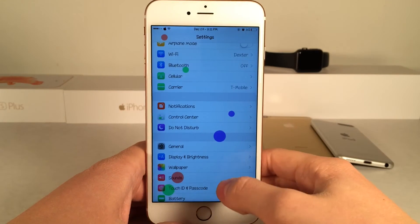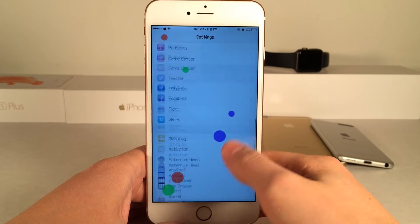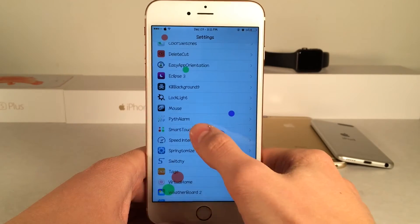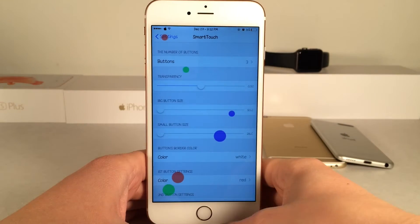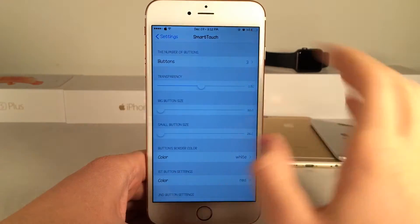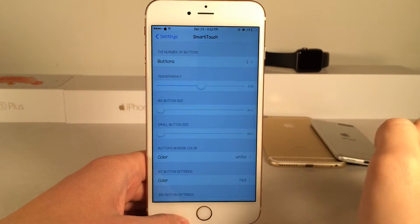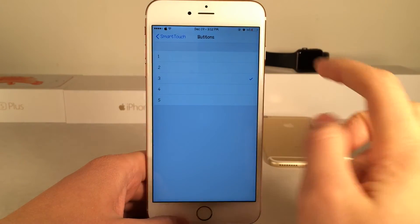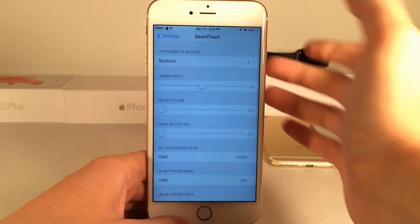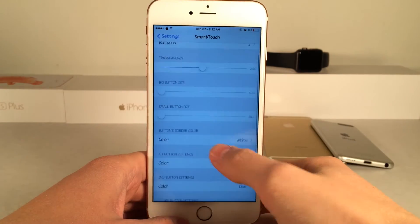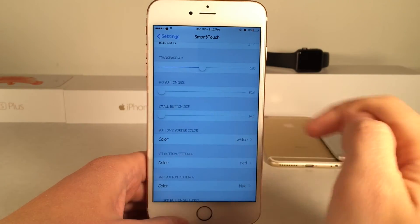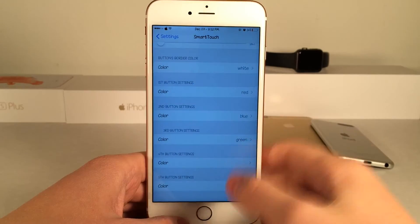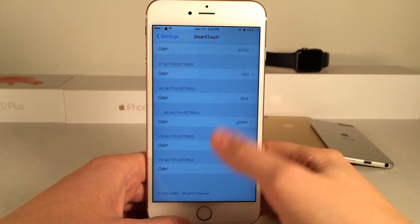That's just one of the many use cases for this tweak. If you scroll down in the settings there are various options in the Smart Touch preferences panel. Under Buttons — the first option — you can configure how many buttons show up: one, two, three, four, or five. There are also transparency settings, options to resize the big and small buttons, and some color configuration options so you can customize what button is what color.